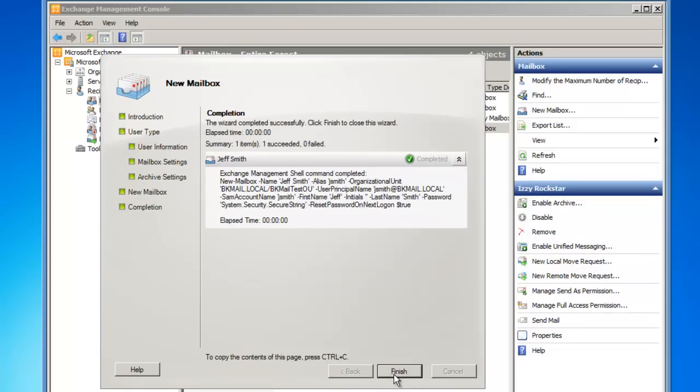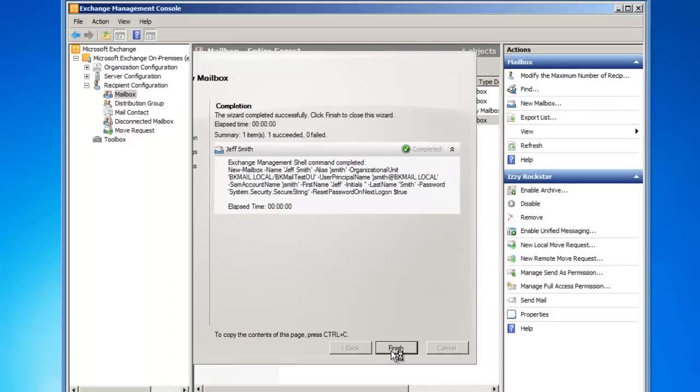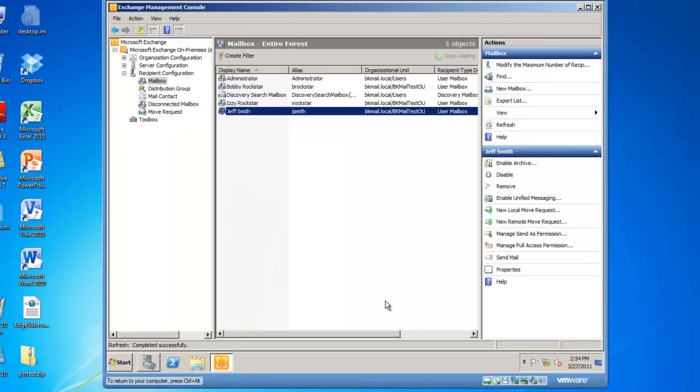I will click the Finish button, and I have now created an Active Directory user account and an actual mailbox for the user, Jeff Smith.